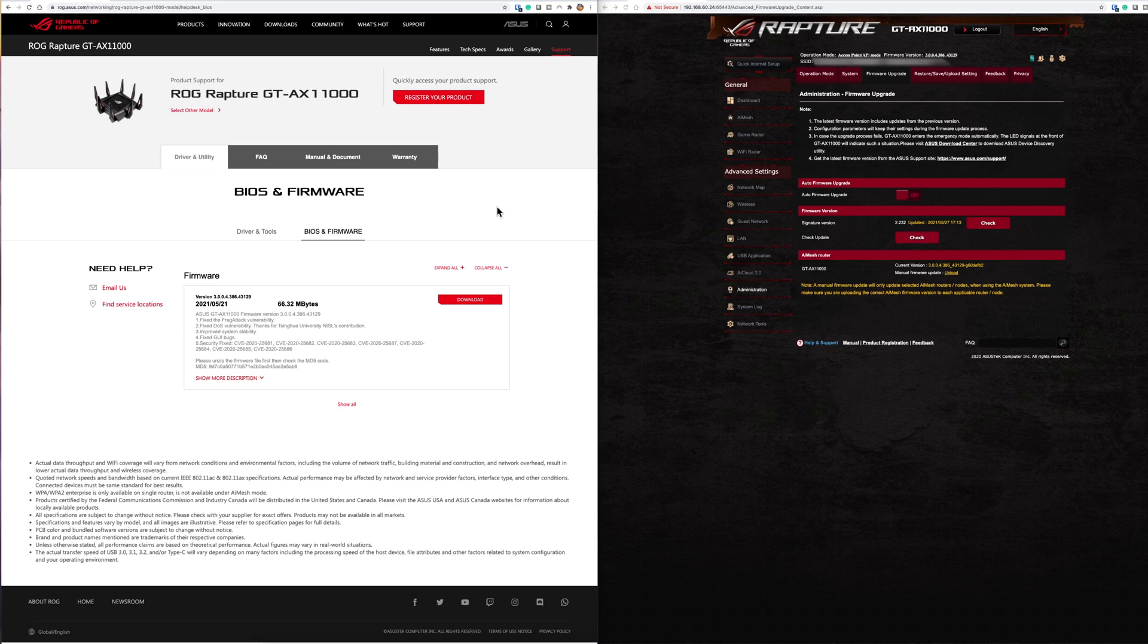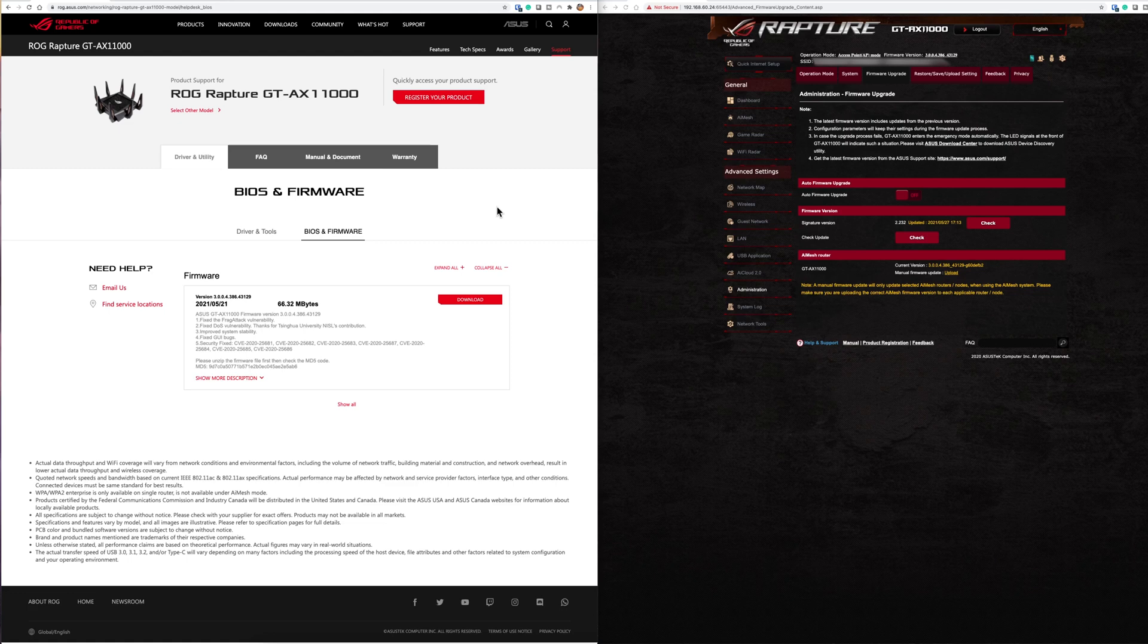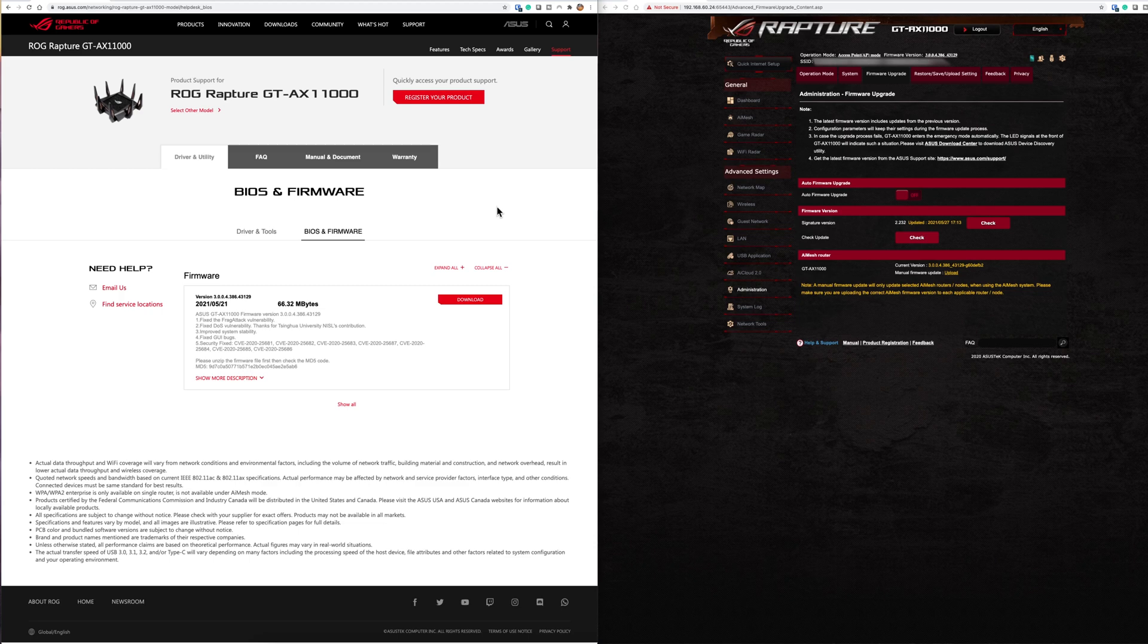The first point is they fixed the frag attack vulnerability. This is a new vulnerability that's just come out. It's around a new set of vulnerabilities around fragmentation and aggregation attacks, mostly in how wi-fi connected devices handle data packets and more particularly how they handle fragments of frames of data packets.